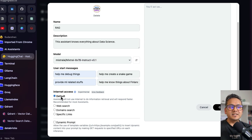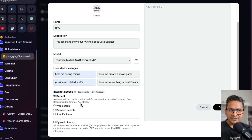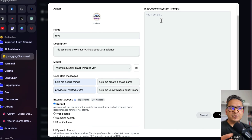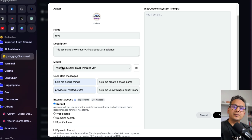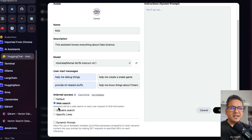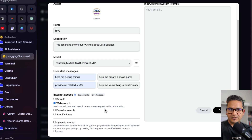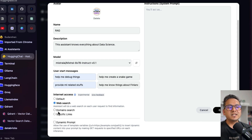By default, there is the 'Internet Access (Experimental)' option — just be cautious with that. The default setting means the assistant will not use the internet for information retrieval and will respond faster — recommended for most assistants. If you just choose this and provide a system prompt, it gives answers from the model only, without any internet access, which is what I showed in the first video. But now we can enable web search, meaning the assistant will do a web search on each user request to find information — kind of like Perplexity.